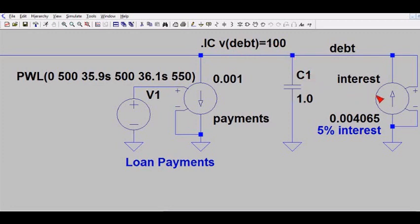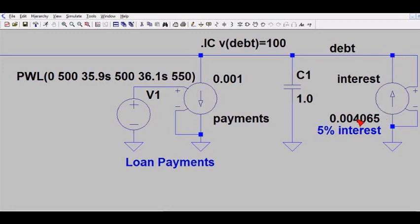Over here I've modeled the 5% interest on this loan. This generates a current that flows into the capacitor and adds debt interest. Recall from a previous video that the gain factor is set based on 5% interest from the table — the 5% interest corresponds to a specific number for the gain factor. This current source looks at the debt node terminal, measures the voltage, multiplies it by this gain number, and produces a small current to model the loan interest rate.